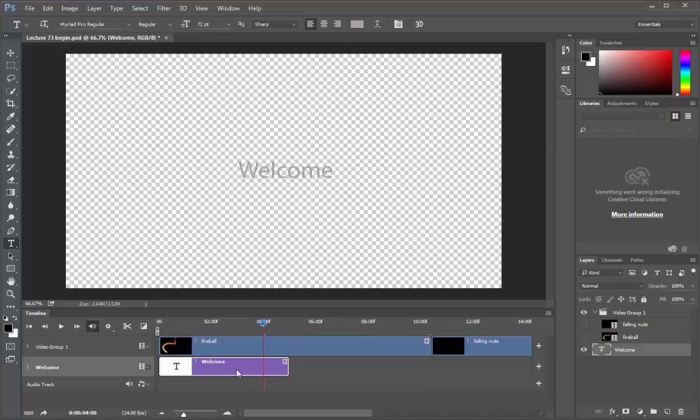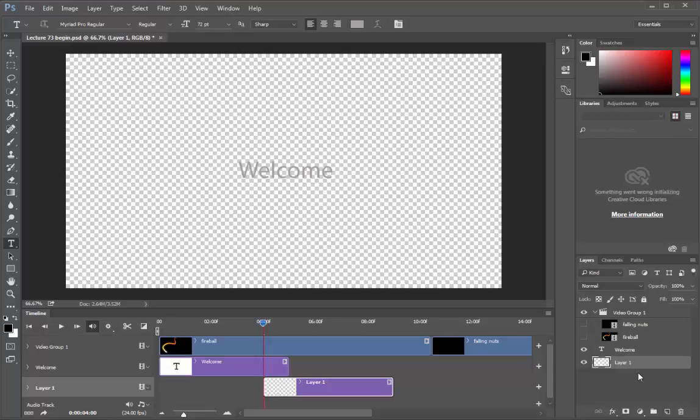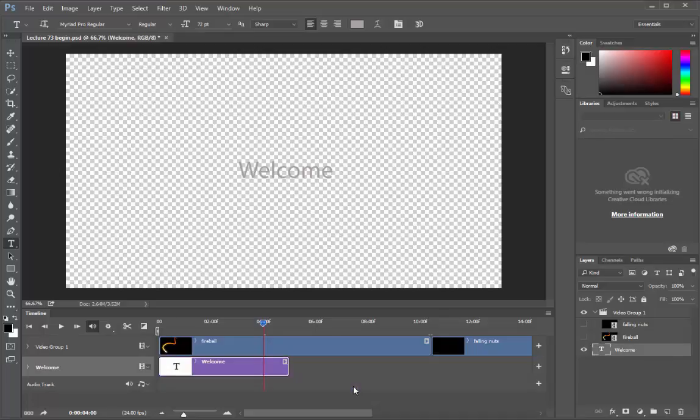Now without any videos visible, the canvas shows a transparency grid which makes it difficult to read the text. Let's create a new layer below the text layer by ctrl clicking on this new layer tab. It has created a layer just below the welcome layer. But in the timeline, it has created it at the beginning of this playhead. We do not want that. Ctrl Z.